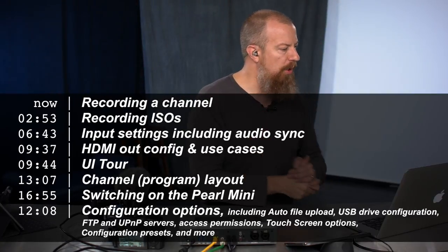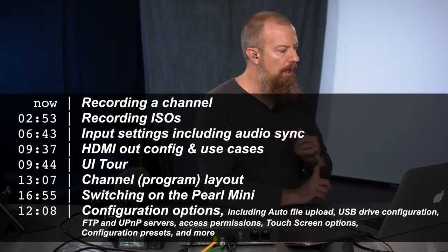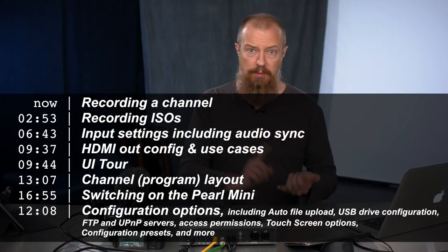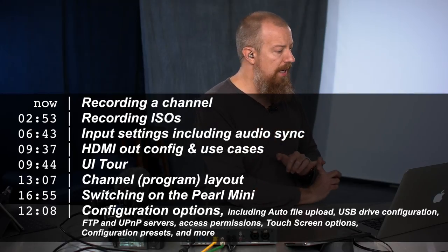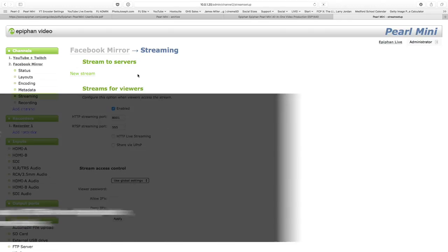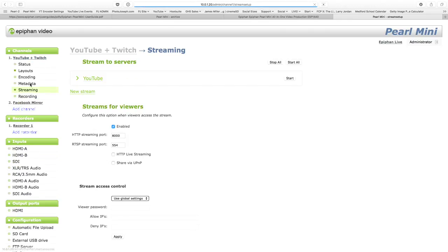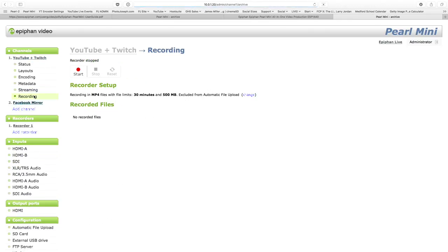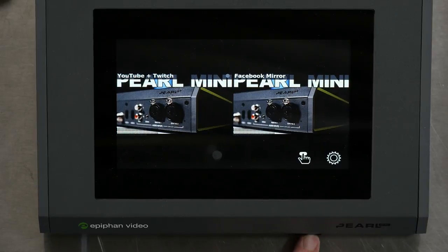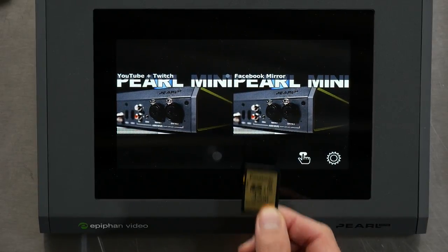Okay, where do we go next? All right, so we looked at setting up the channel for everything except for the last setting, recording. We're going to come to that and it was as good a time as any to jump into that. So let's go back to my YouTube and Twitch show.